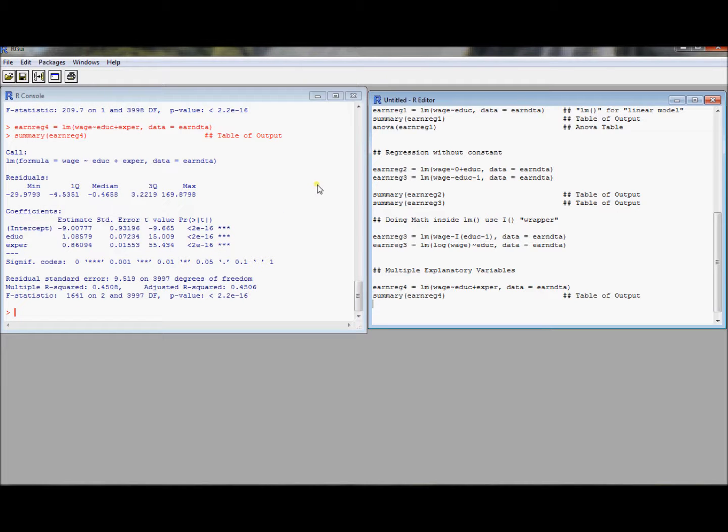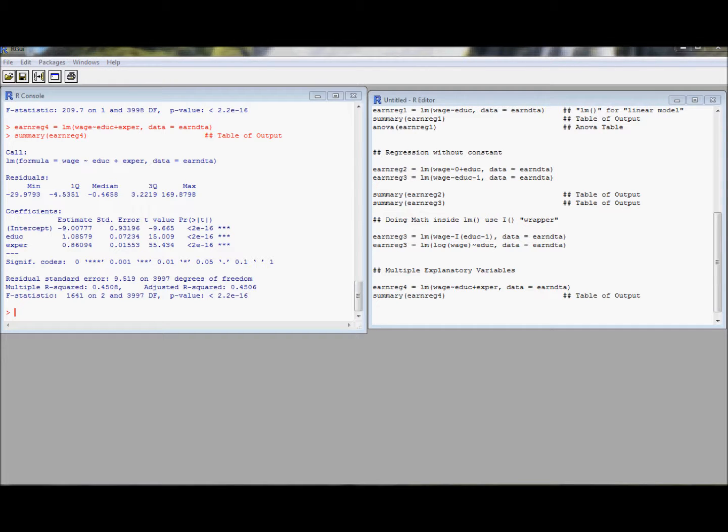Again, table of output is standard. It just gives us another row for each variable that we end up running.